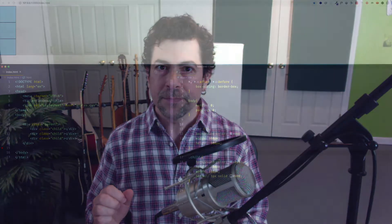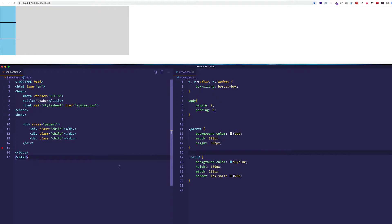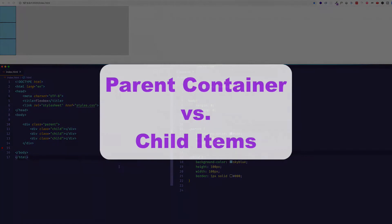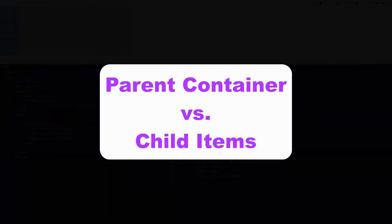So I think the best place to start would be by taking a look at the container element versus the child elements and seeing how that relationship works. All right, so we're going to start off here with an example which will serve to illustrate this idea of a parent element in relationship to its child elements when we're dealing with Flexbox.